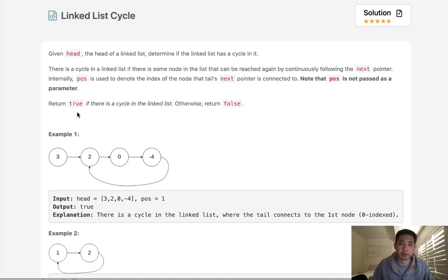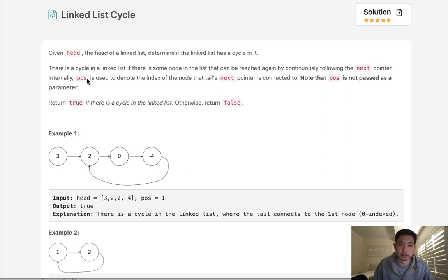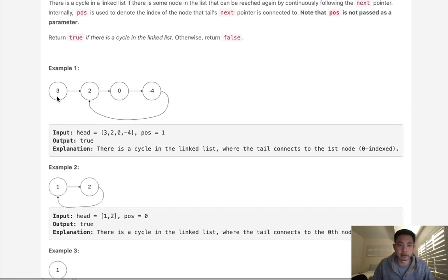Welcome to February's LeetCode Challenge. Today's problem is linked list cycle. Given the head of a linked list, determine if the linked list has a cycle in it. Okay, so I don't really need to go into that. Just see if there's a cycle.